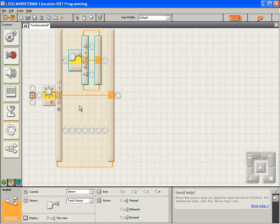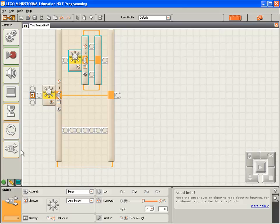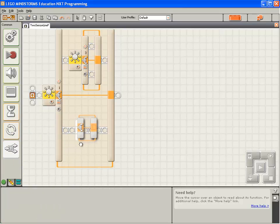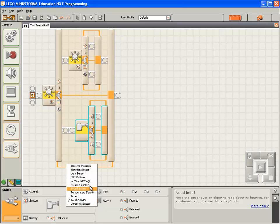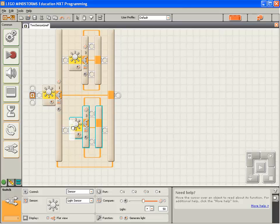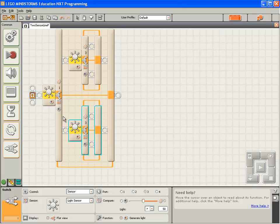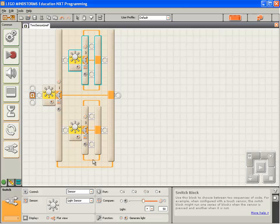One on the top sequence beam within the switch block. And one on the lower sequence beam within the switch block. I'm going to set both of those to switch based on the light sensor. The first switch block is going to switch based on sensor 1. And the nested switch blocks will switch based on sensor 4.